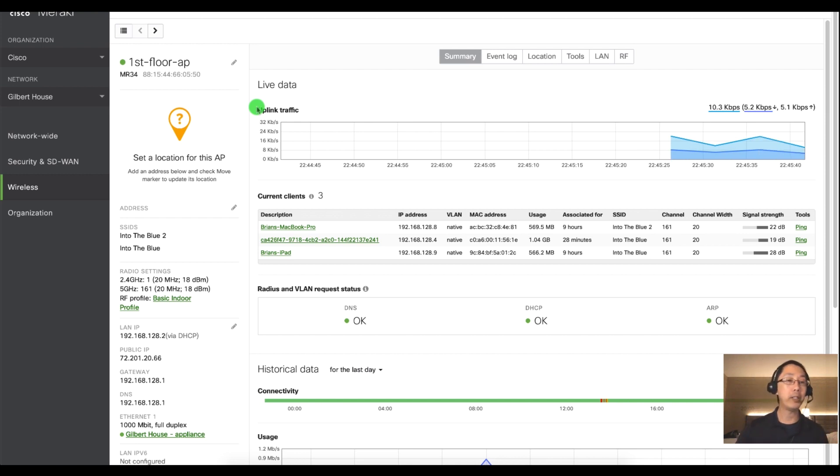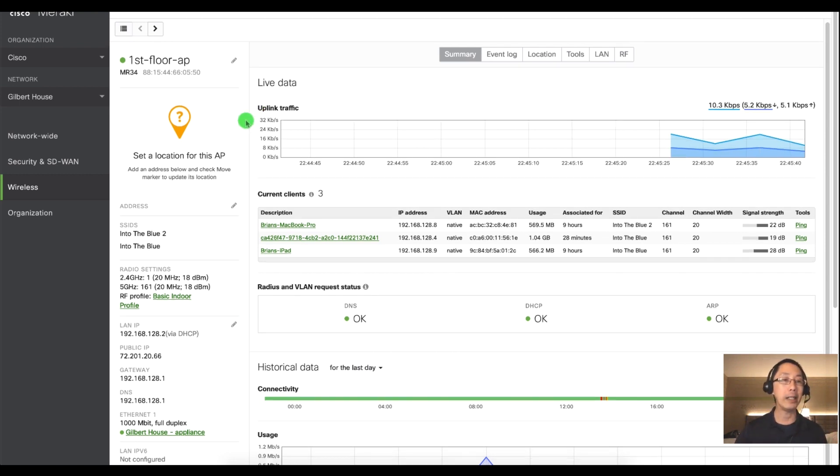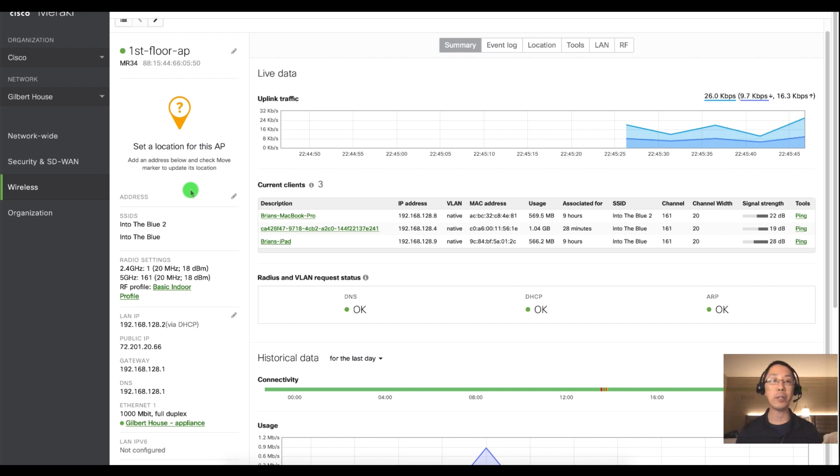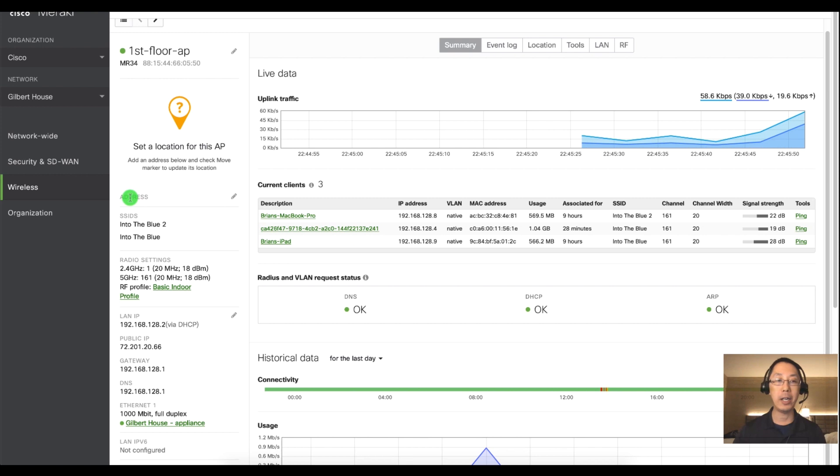A couple other things that we can set is the address. Now this is going to be your geographical address and the reason this is important is notice I don't have an address there.